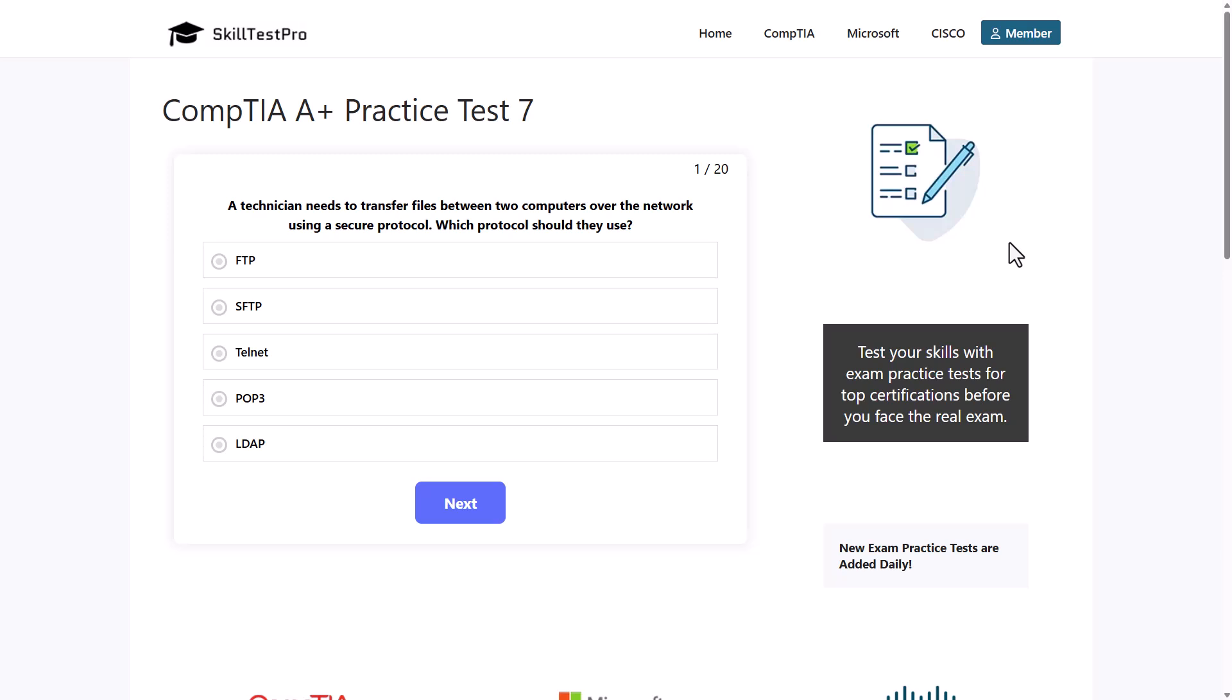First question: A technician needs to transfer files between two computers over the network using a secure protocol. Which protocol should they use? FTP, SFTP, Telnet, POP3, or LDAP?